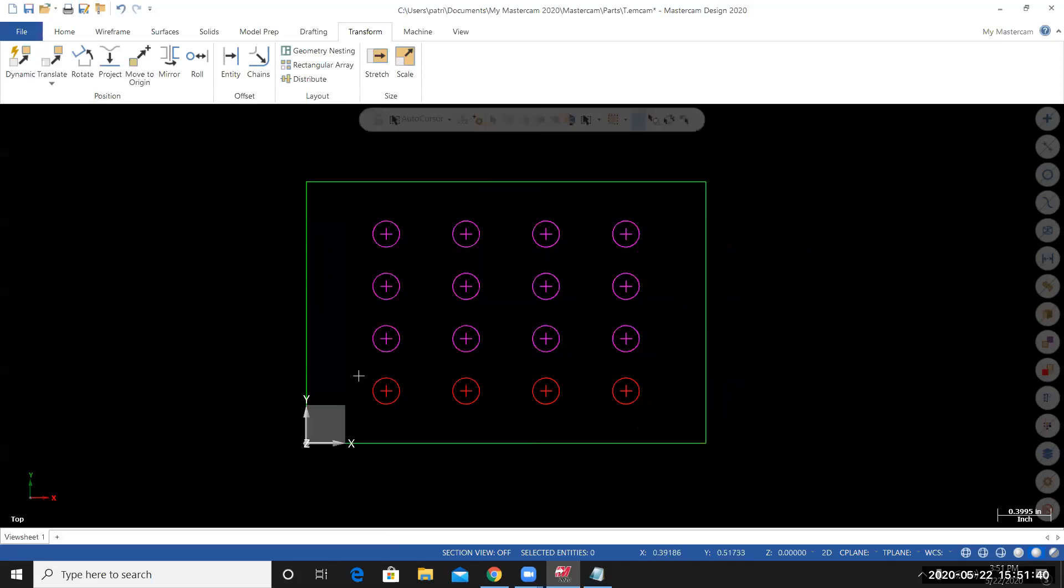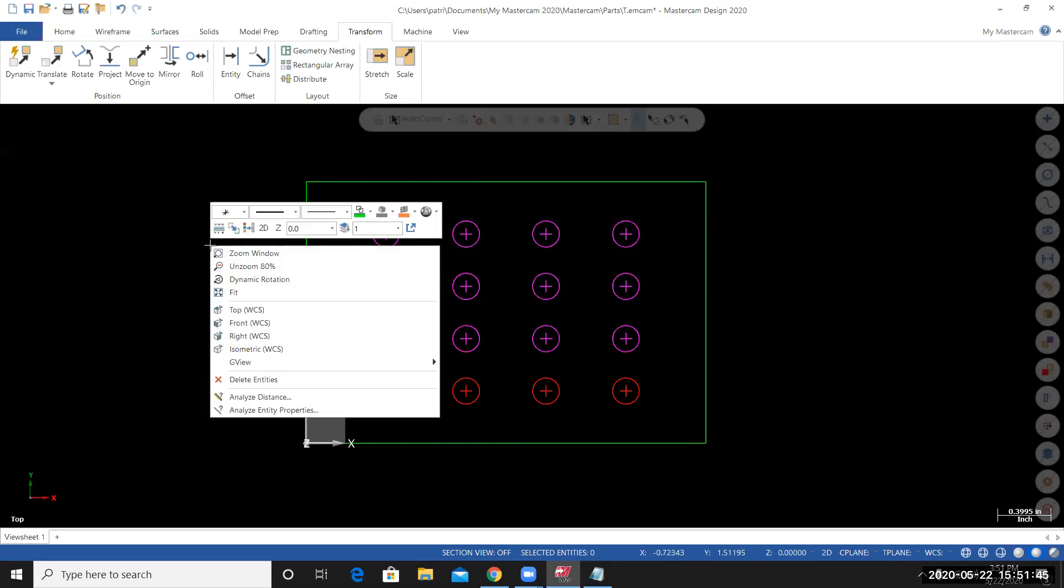To clear the temporarily assigned colors, I can right click on my screen and select the clear colors icon.